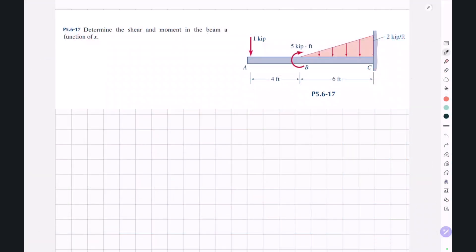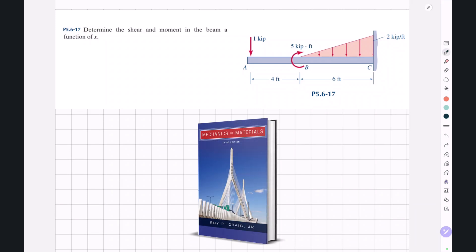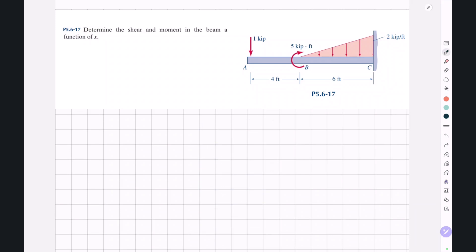Hi everyone, welcome back to Civil Engineering with Amir. This is Amir here with another video on the topic of shear force and bending moment. In this example, which is selected from Craig's Mechanics of Materials, we have a cantilever beam with a total length of 10 feet, and we want to determine expressions for the shear force and bending moment over the length of this beam.